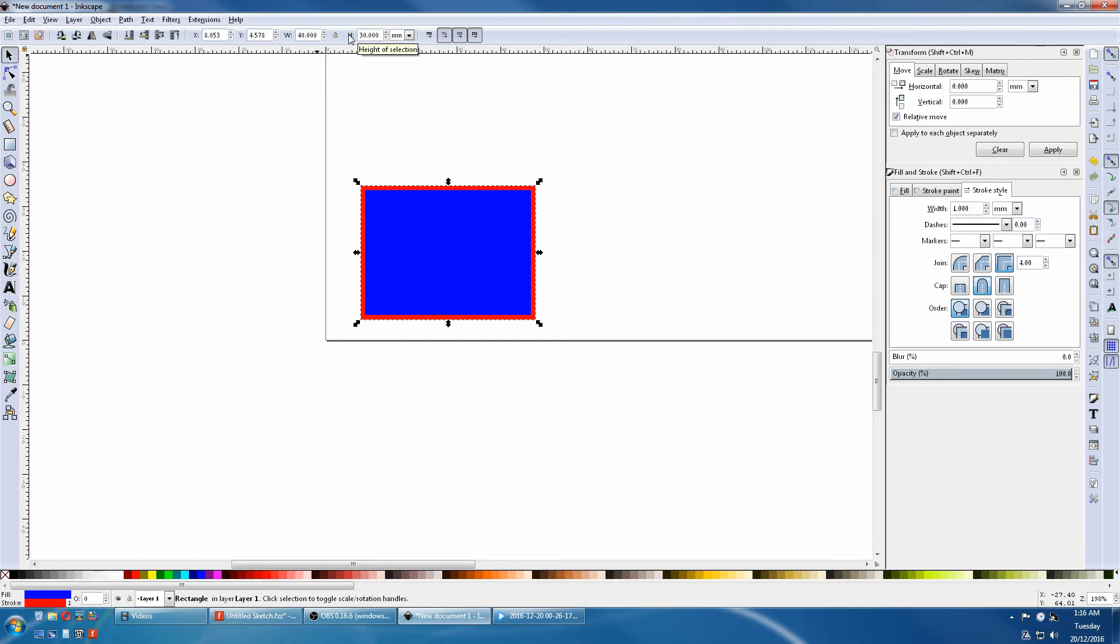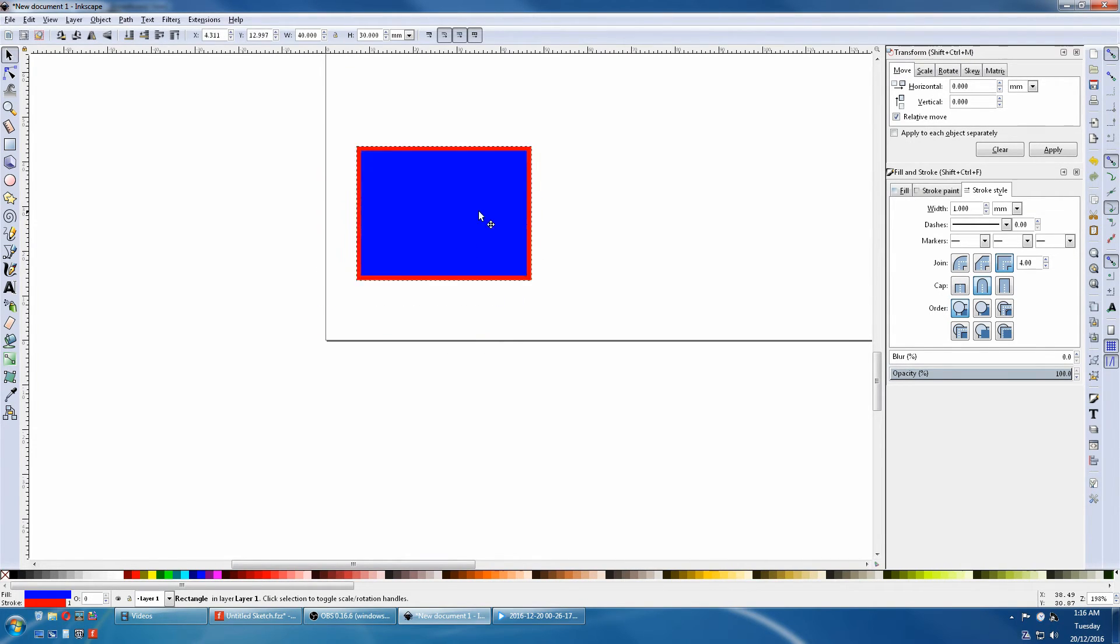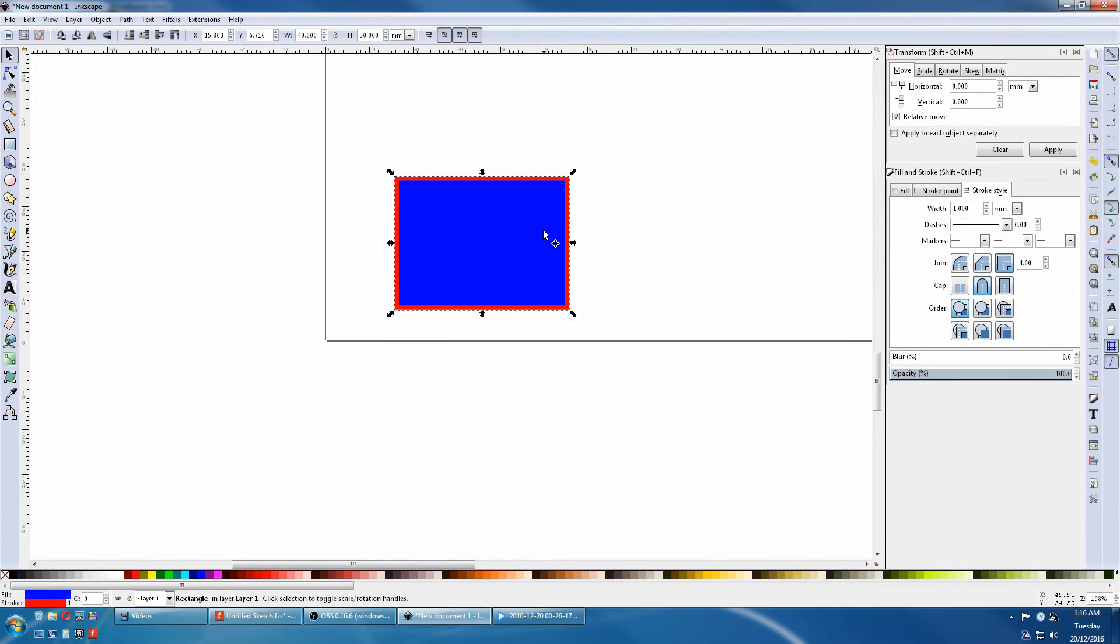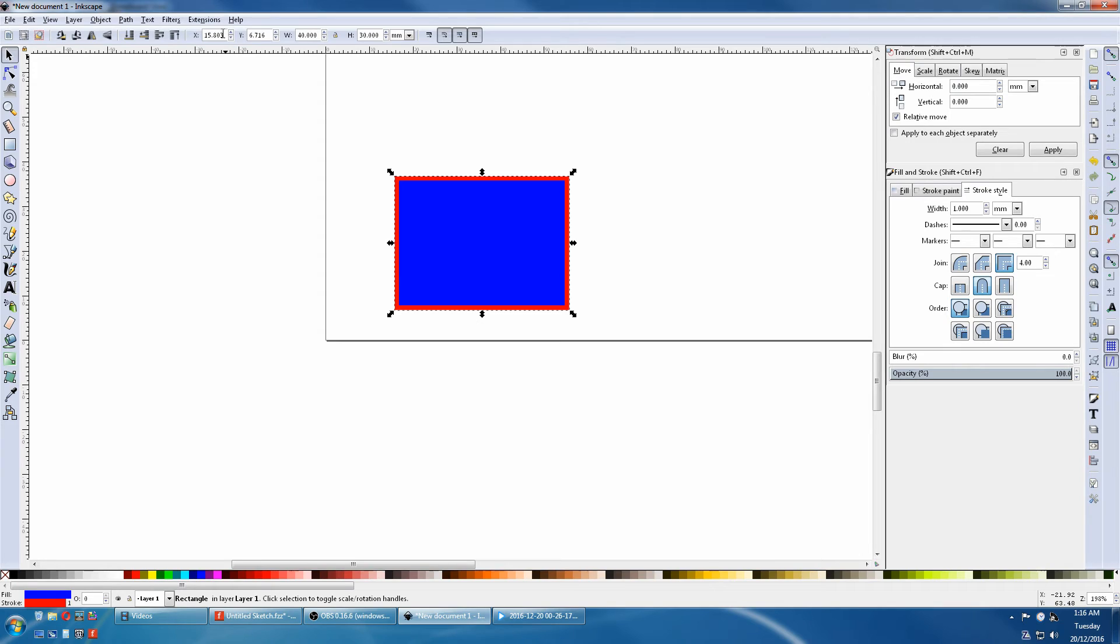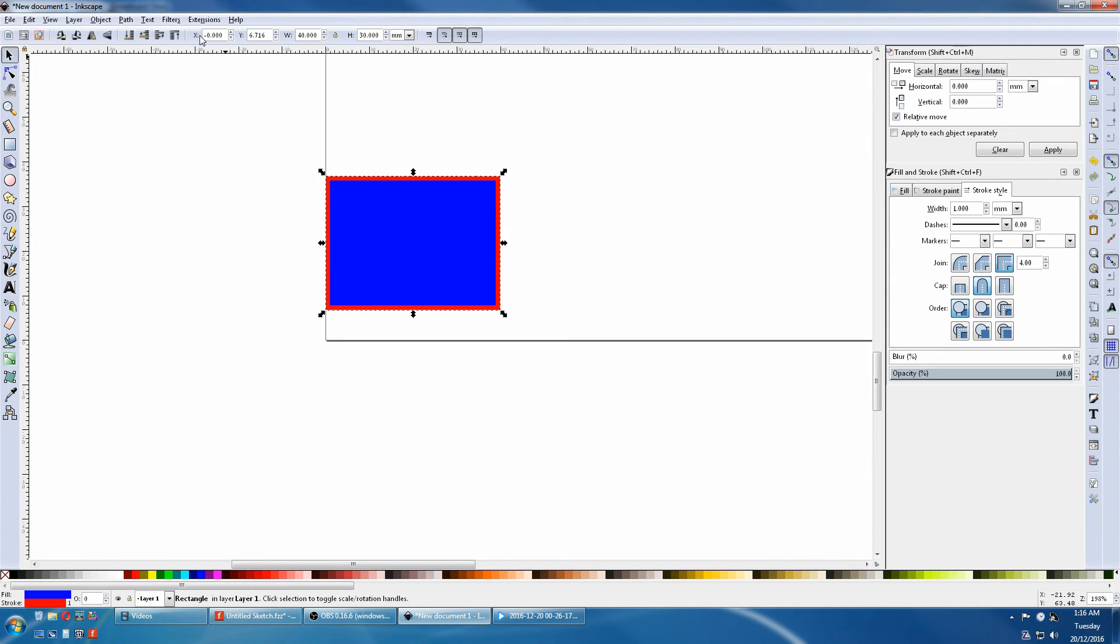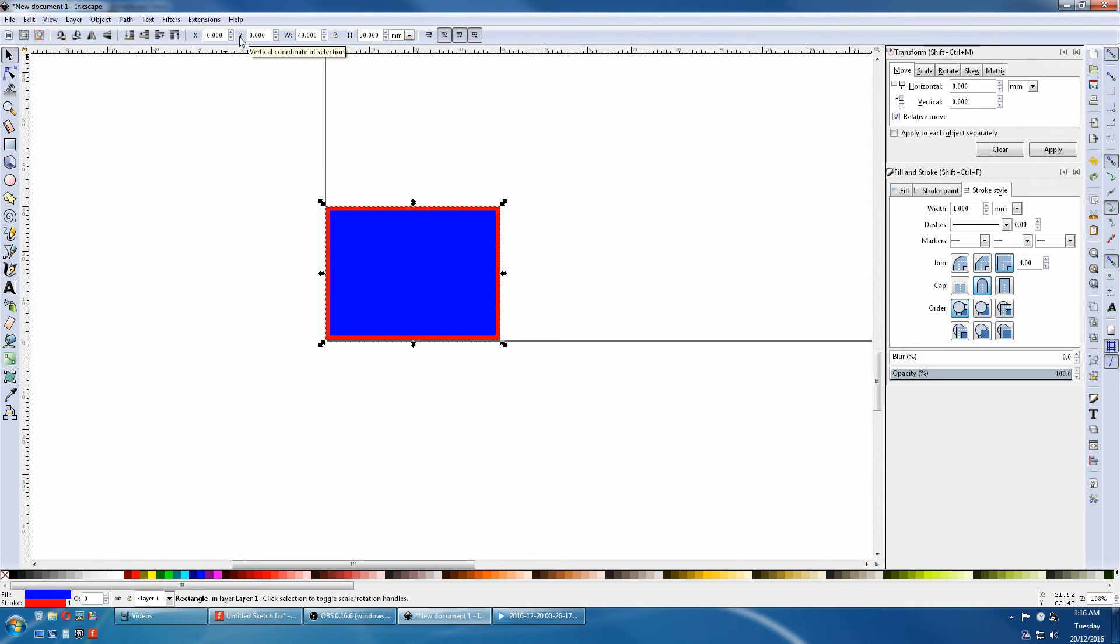Now to move it, we just have to click on it and drag it. But to be more accurate, we can use the XY coordinates. Notice that this is 0,0. We will now change this to 0,0 and it moves precisely.